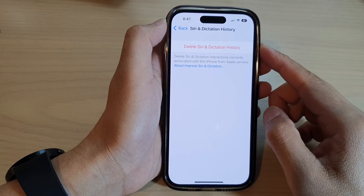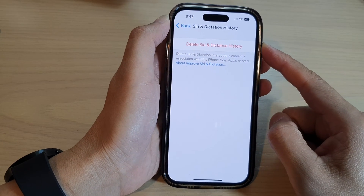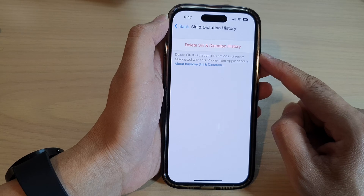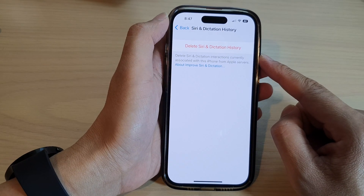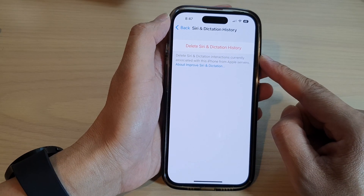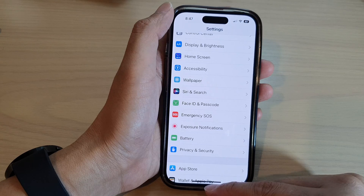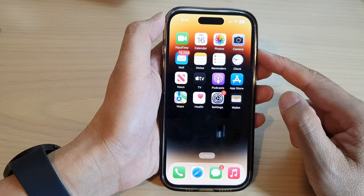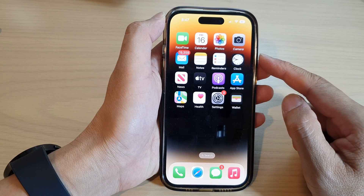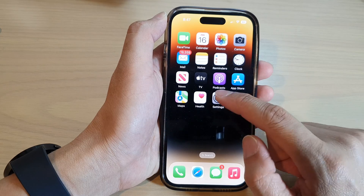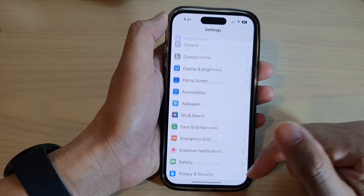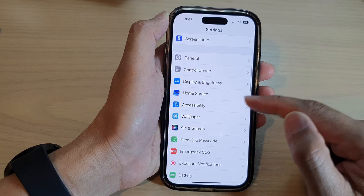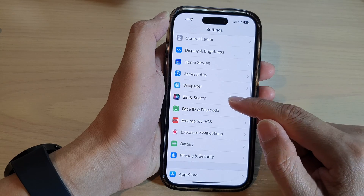Hey guys, in this video we're going to take a look at how you can delete Siri and dictation history on the iPhone 14 series. First, let's go back to the home screen by swiping up at the bottom of the screen. From the home screen, tap on Settings, then go down and tap on Siri and Search.